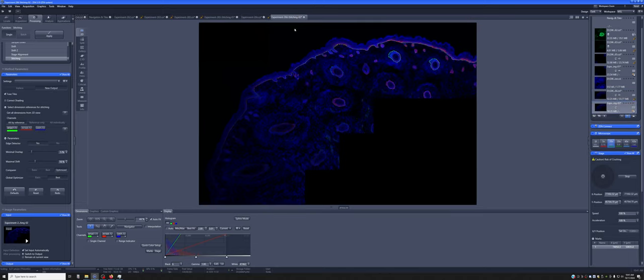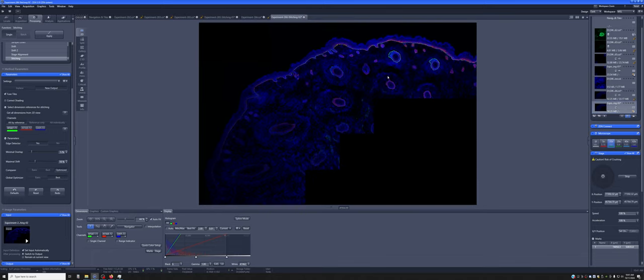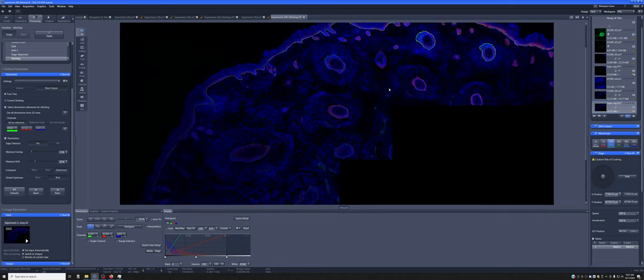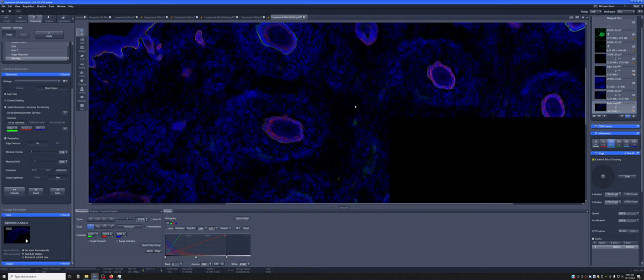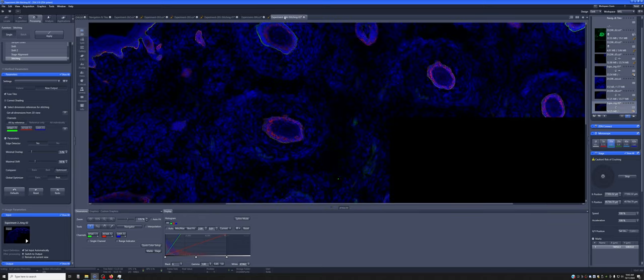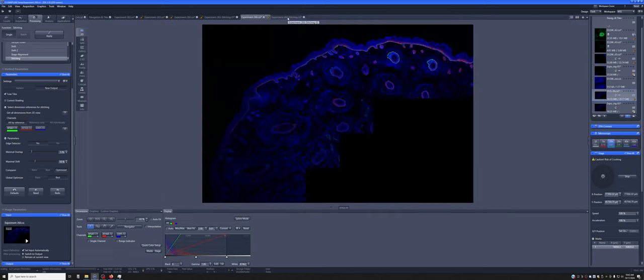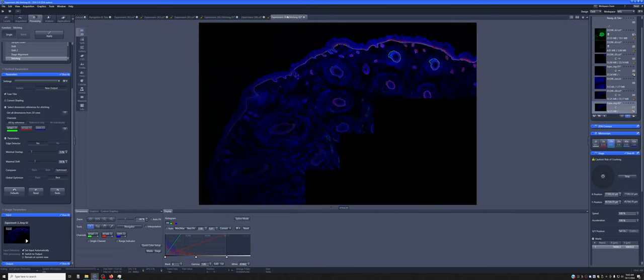And if you toggle between the unstitched and the stitch, you might be able to see slight things that the stitching fixed. One note is the image without the stitching sometimes looks smoother. And when you go to this one, it looks, even at the same scale, it looks a little bit noisier. That's completely an artifact of the display.